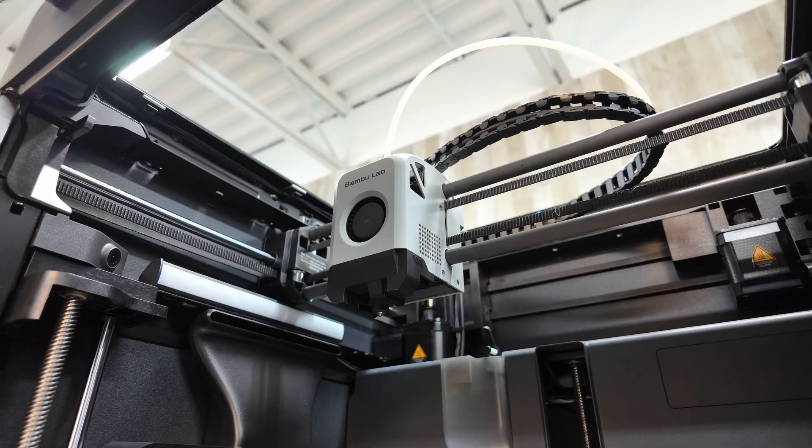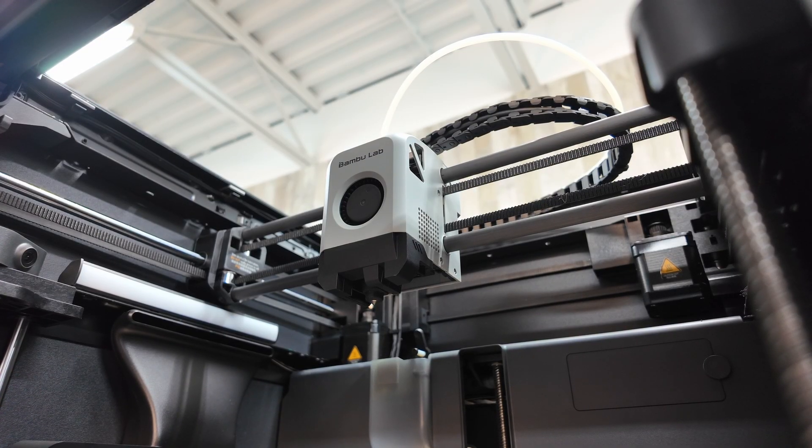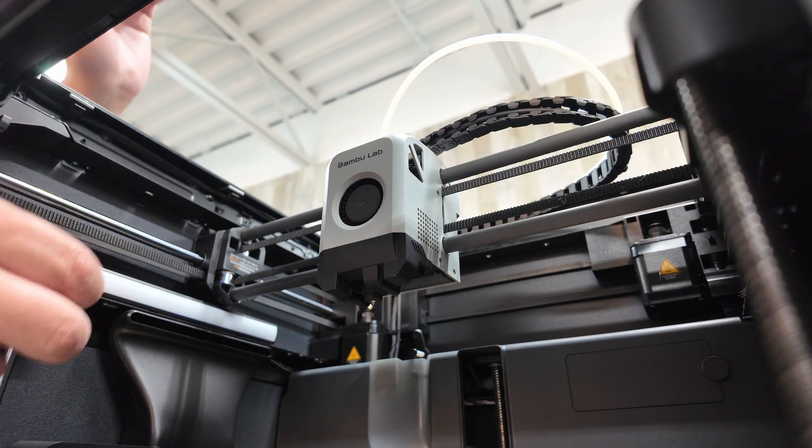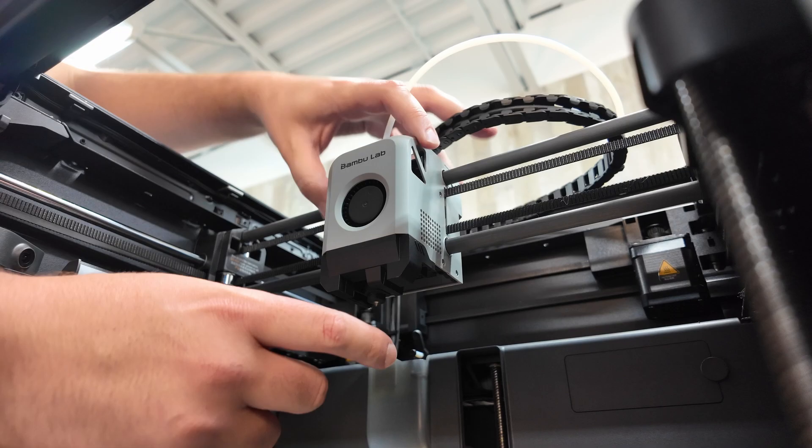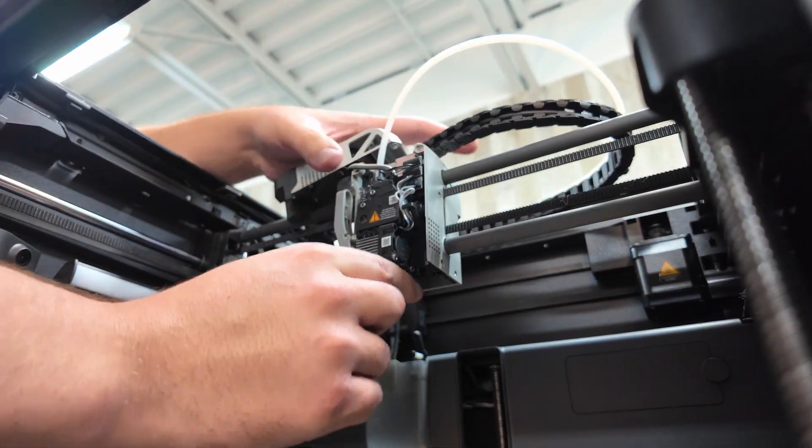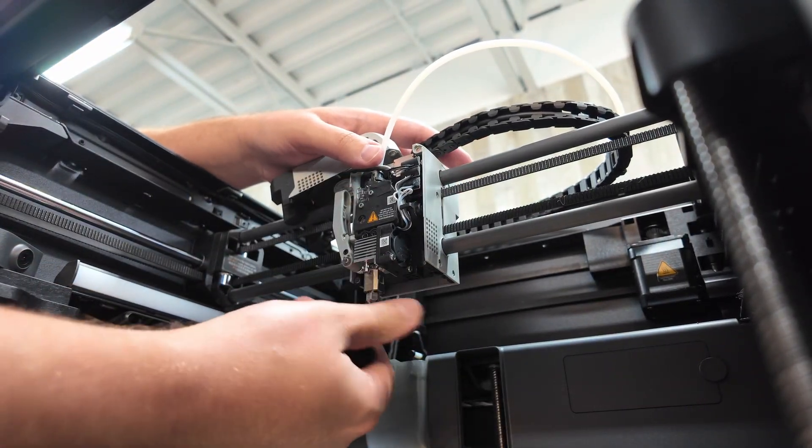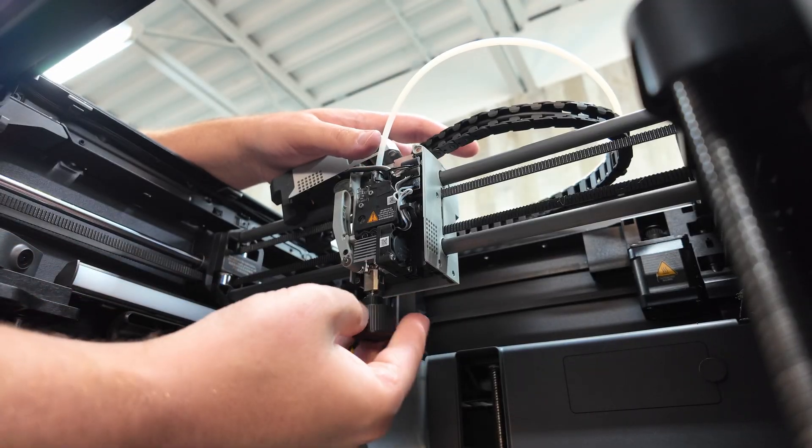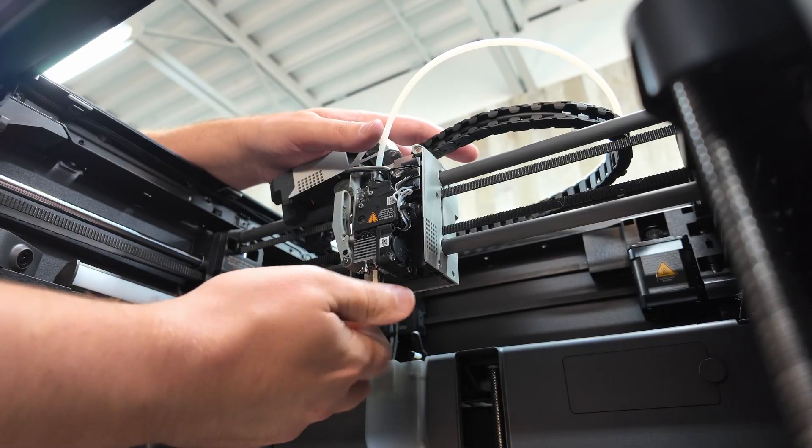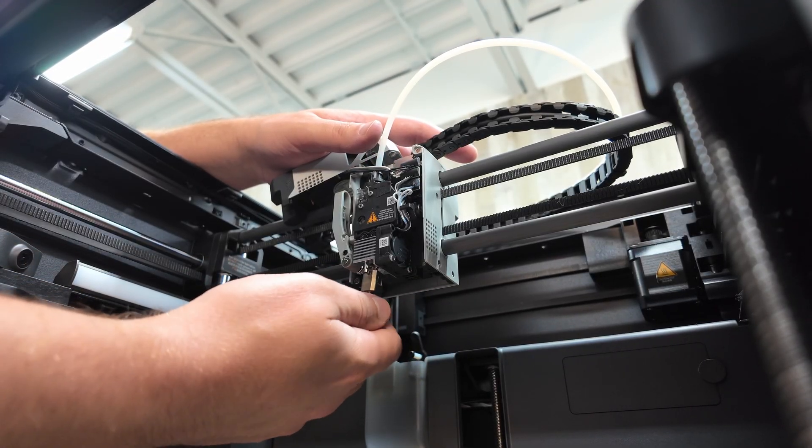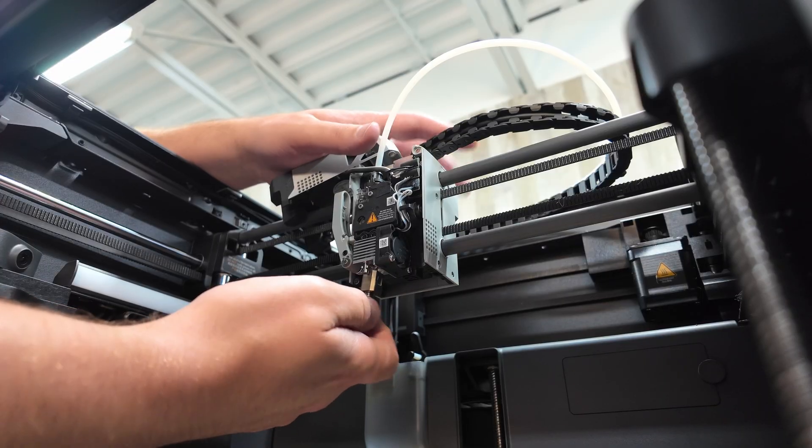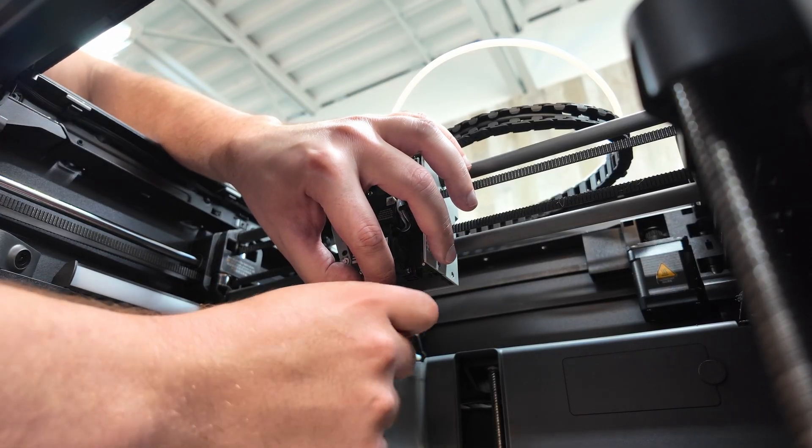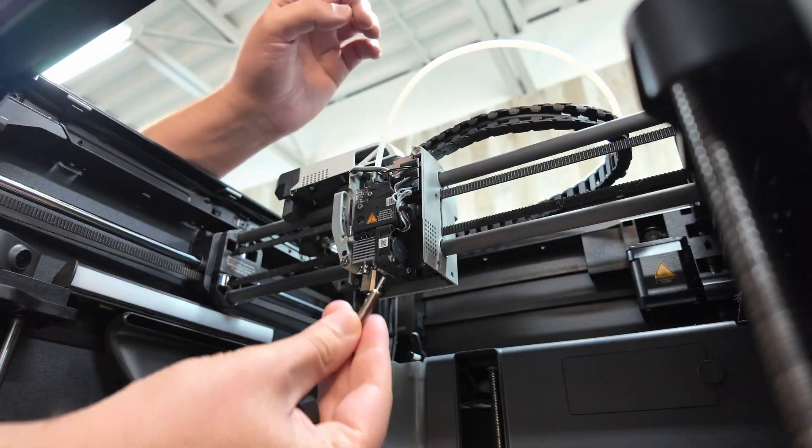And just to show you how easy it is to change the nozzle, I'm going to do it real quick here in real time. So press the cutter, pull this off, pull the sock off, unscrew this. And that's the nozzle removed.